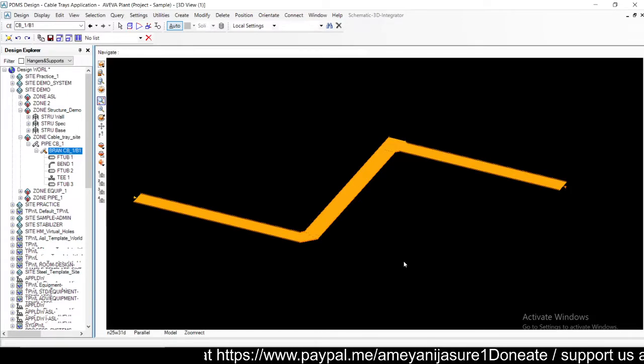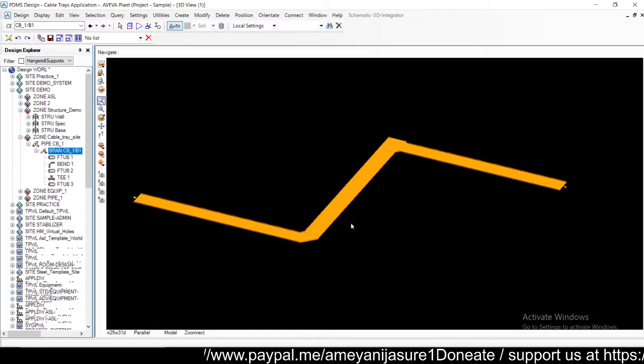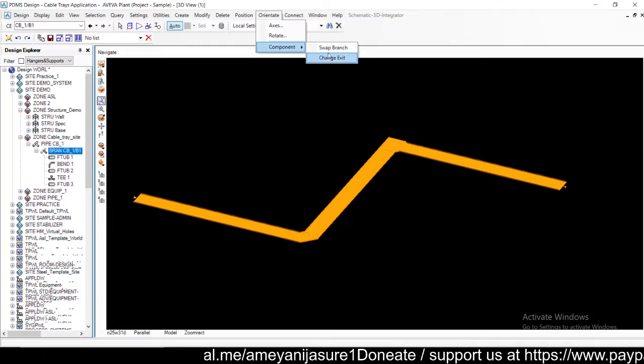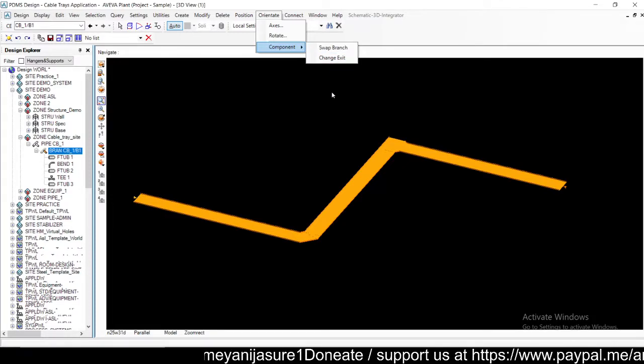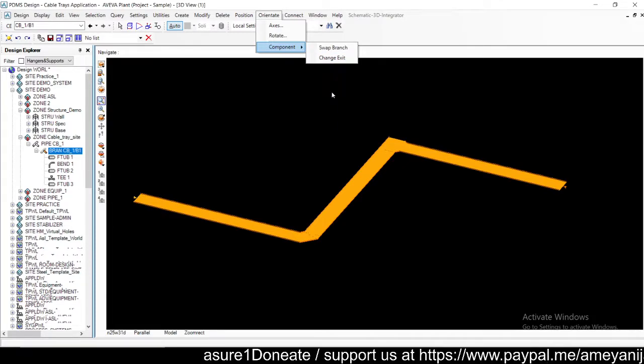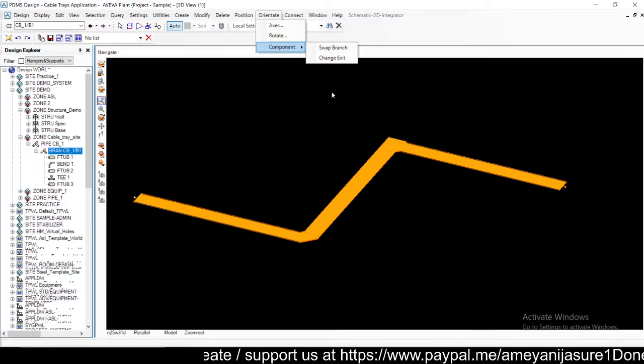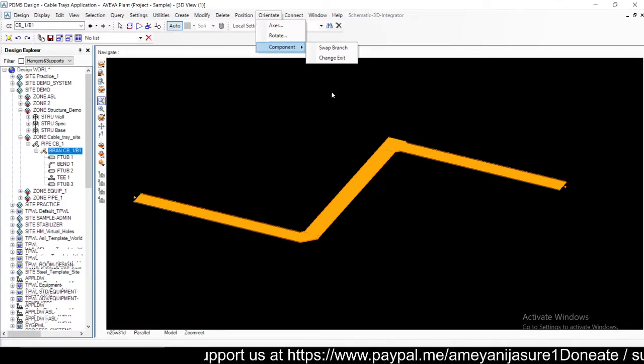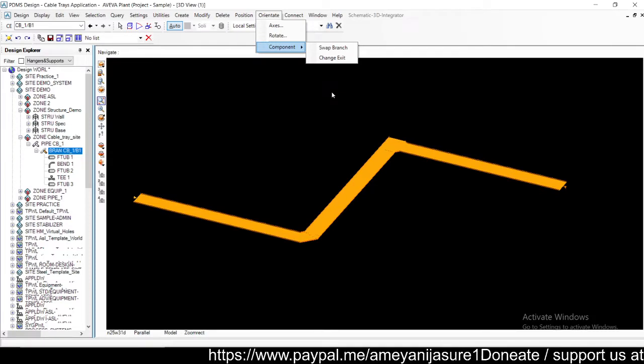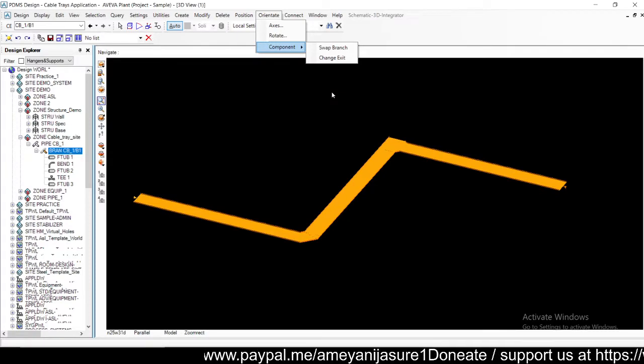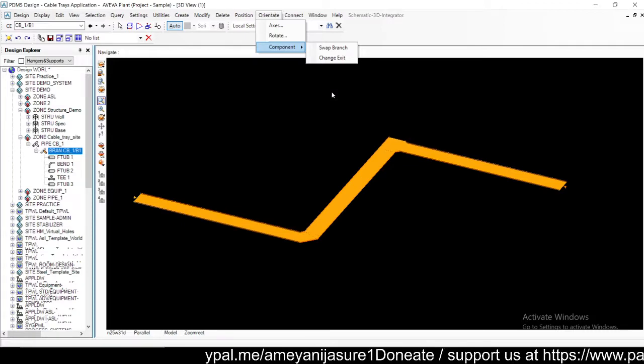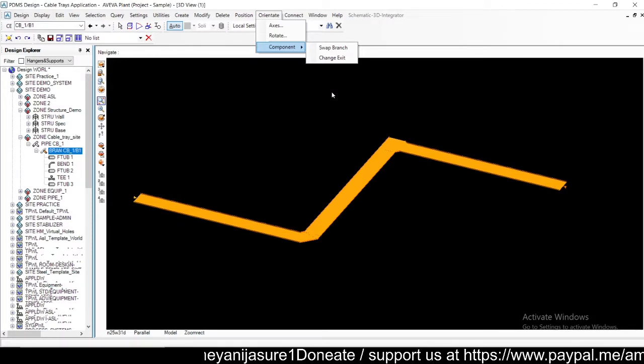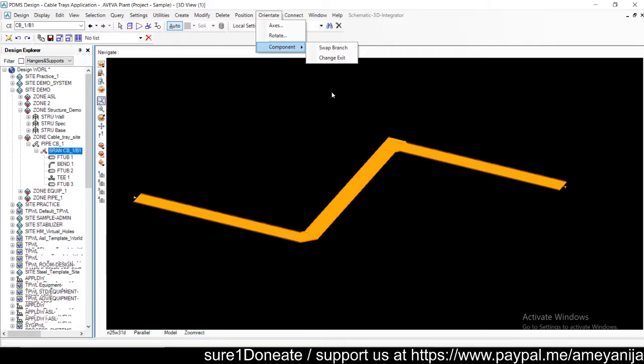So this is how you can change the direction of bends and tees in cable trays using orient options: orient components, swap branch, and change exit. Let's meet in the next video for more content on cable tray. If you like this content do subscribe to my channel, follow for latest content on PDMS, and do share a word about the channel with your friends who are interested in learning PDMS on YouTube. Thank you for joining.